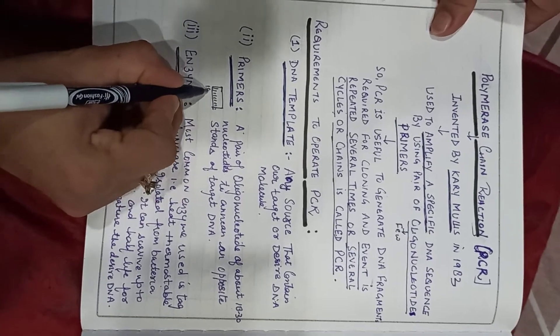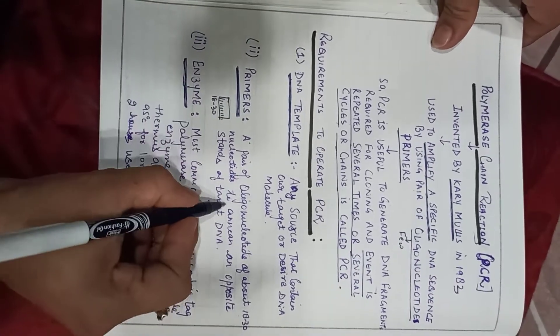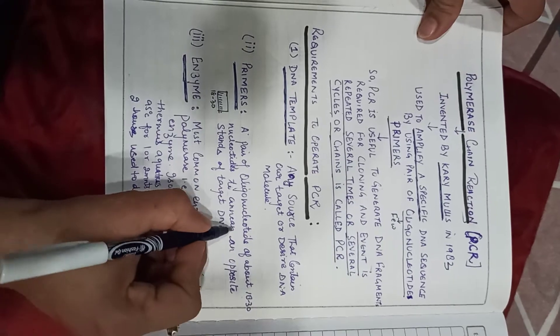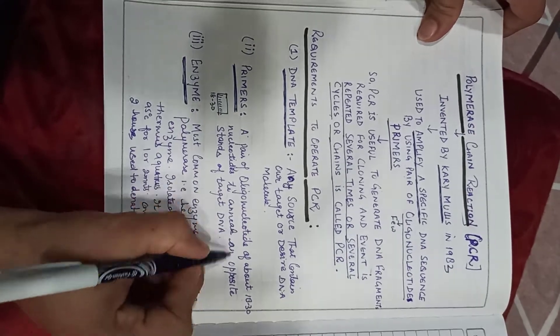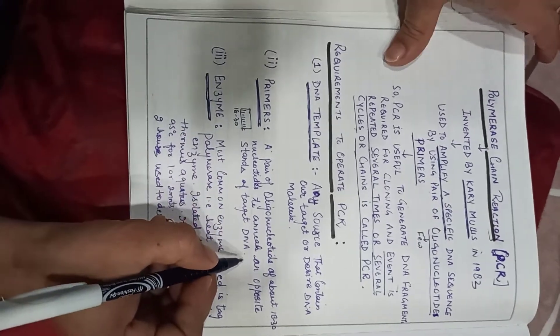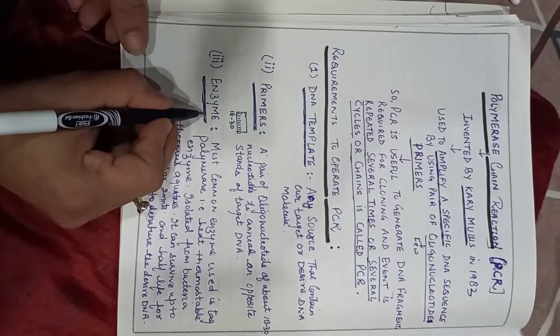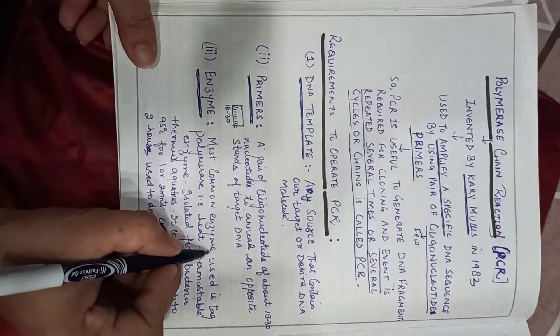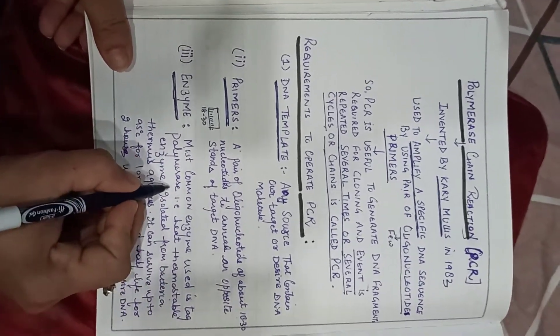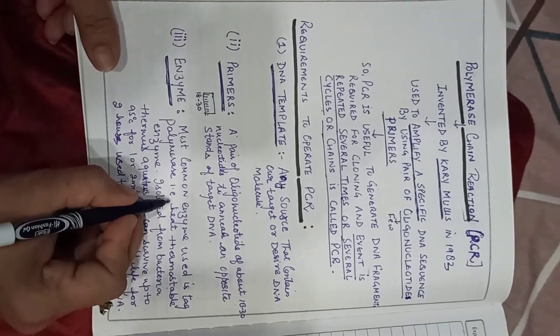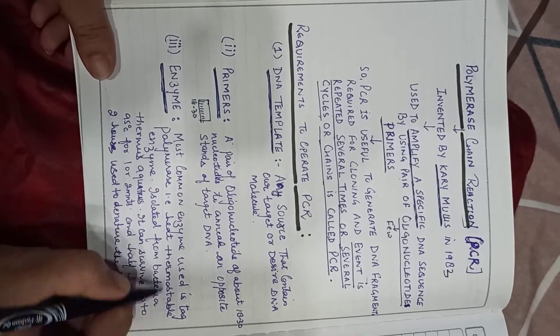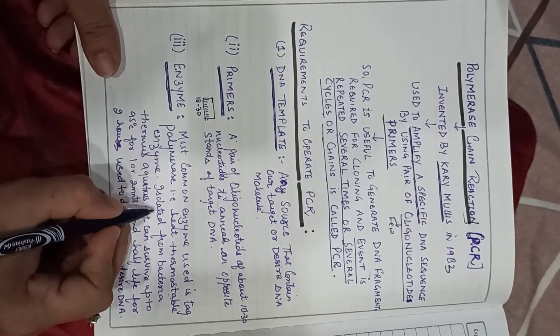The third one is the enzyme. The most common enzyme used is Taq polymerase. That is a heat thermostable enzyme polymerase.